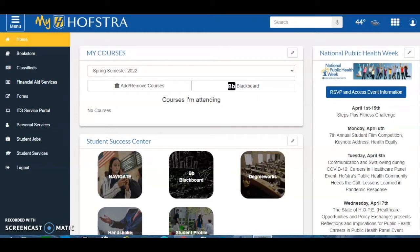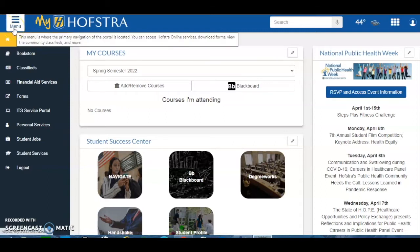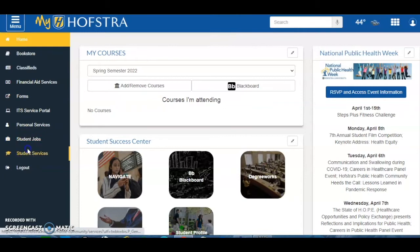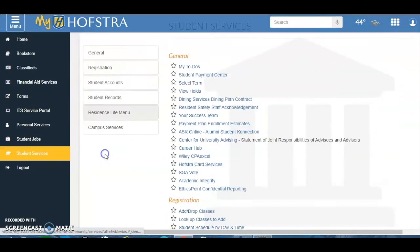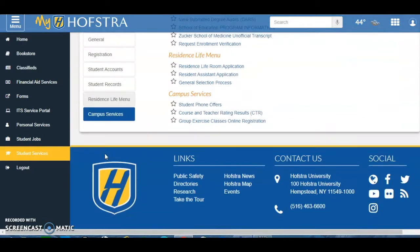If your room is eligible to homestead on your designated dates, you will access your housing application at my.hofstra.edu, then click on Menu, Student Services, Residence Life Menu, and then Residence Life Room Application.